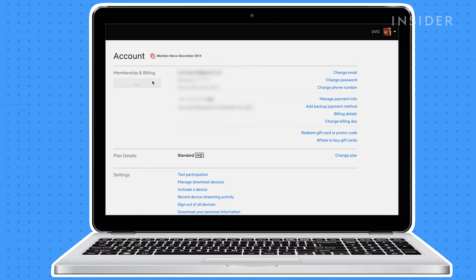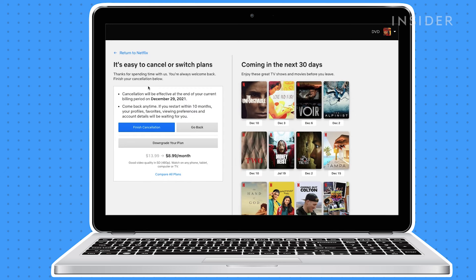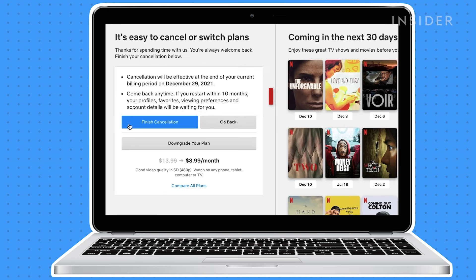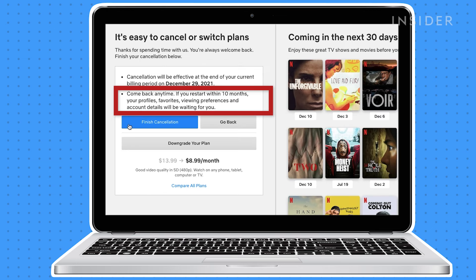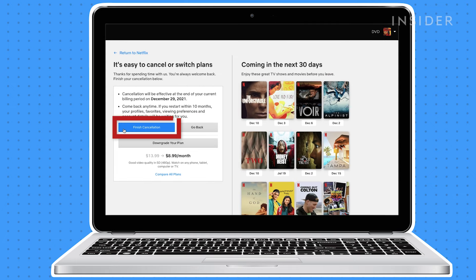You'll be taken to a page asking you to confirm your choice while providing details of your cancellation. You're given the option to downgrade your plan, and you are notified that your settings will be saved for 10 months if you decide to restart your account. Click Finish Cancel.